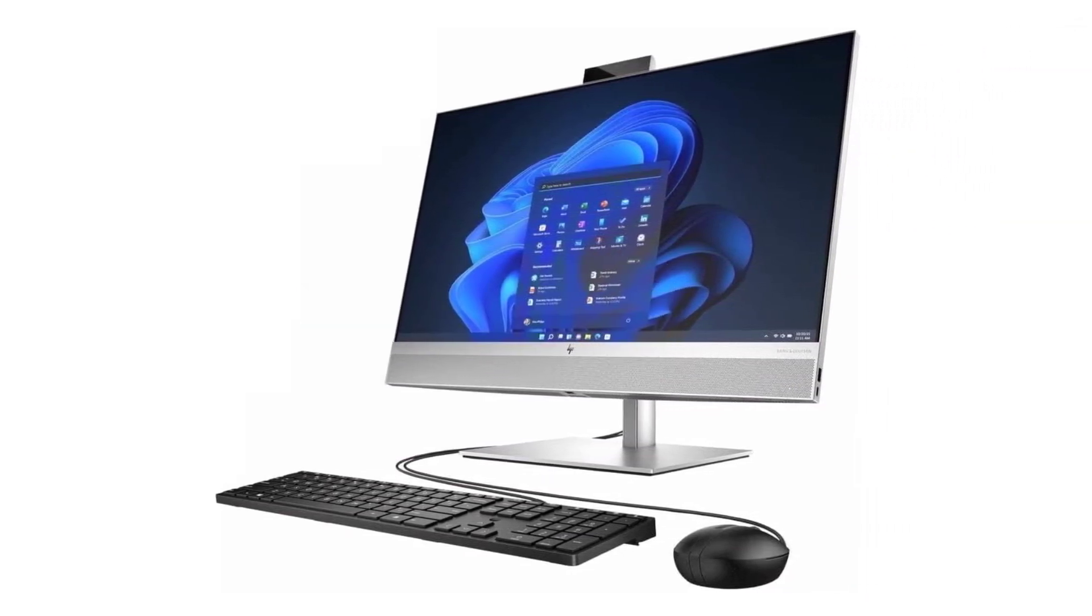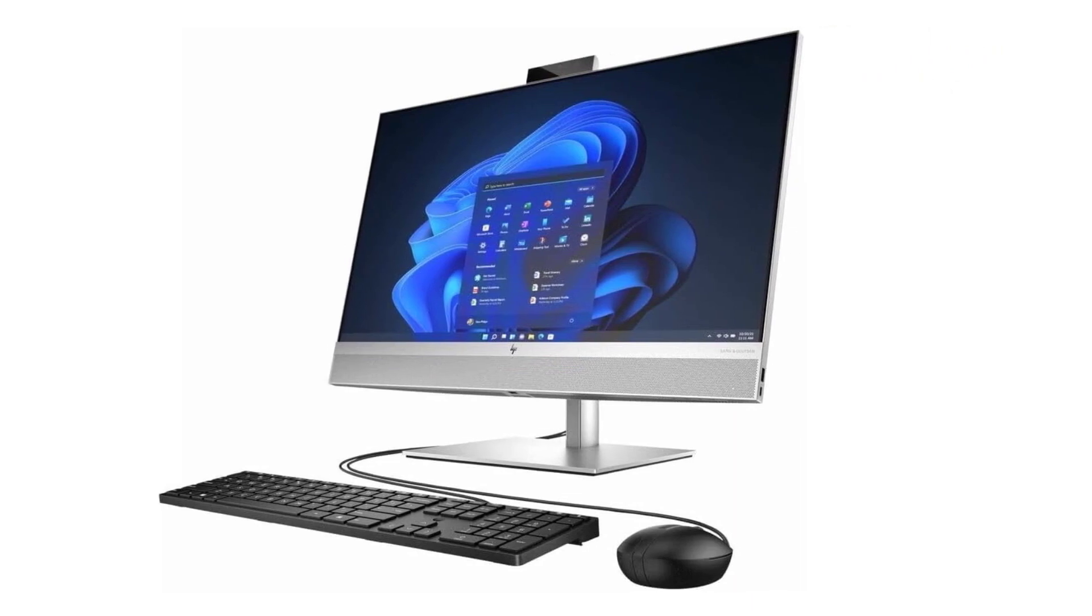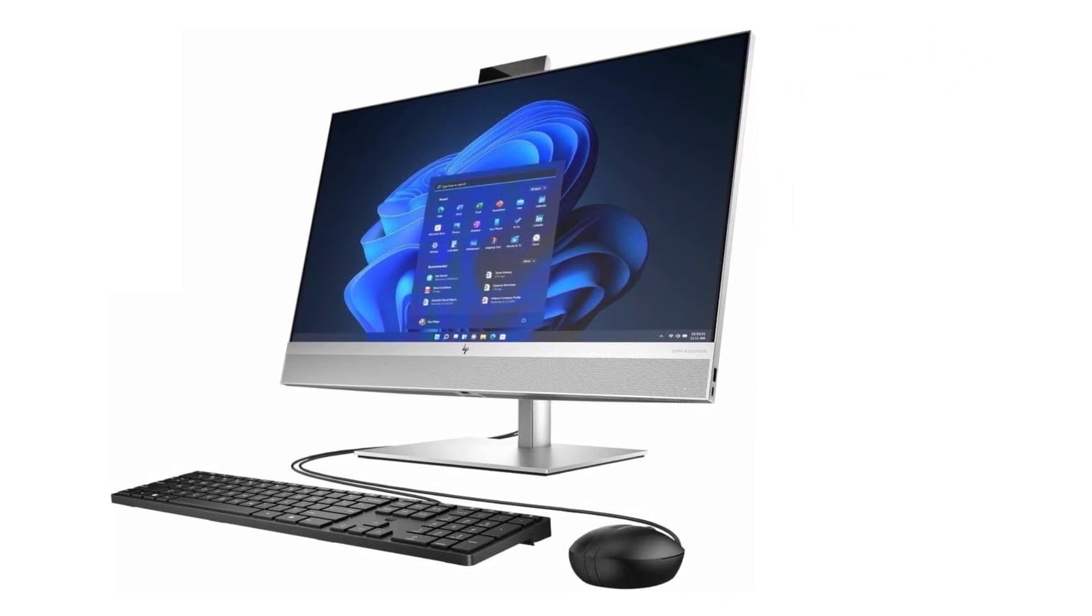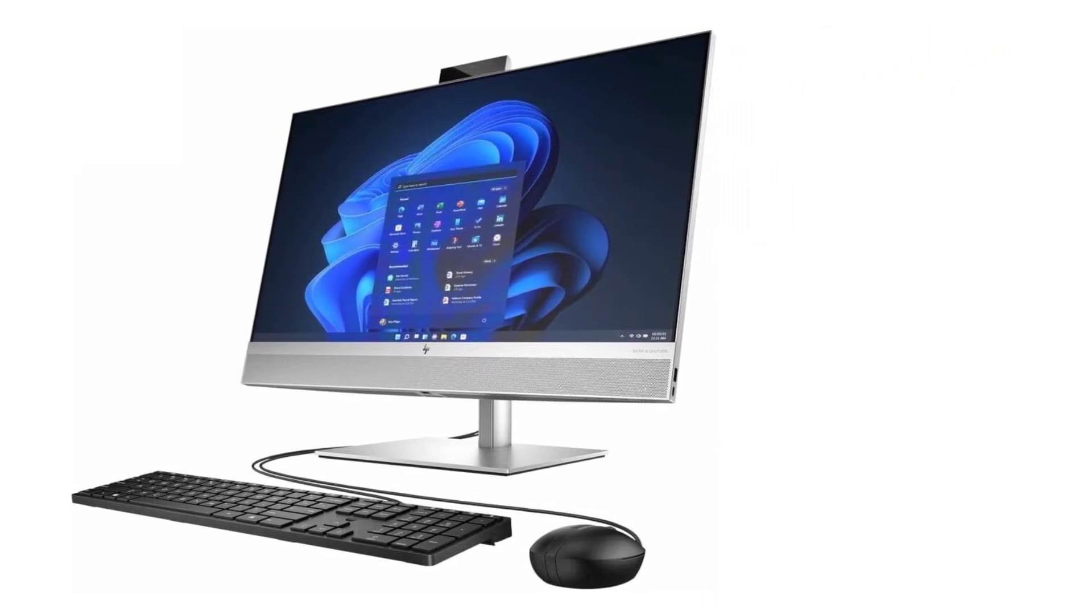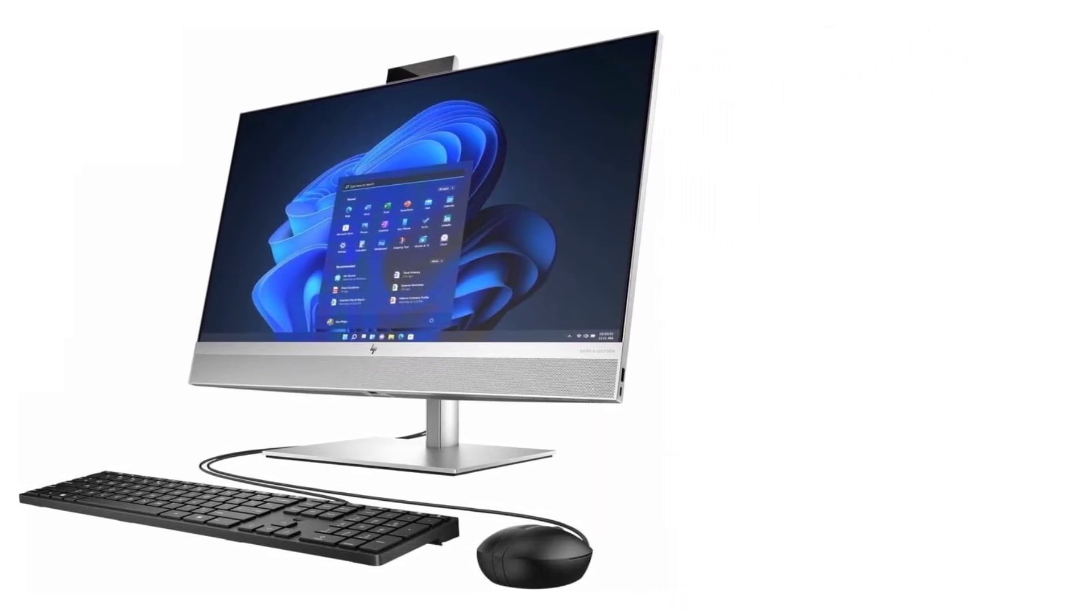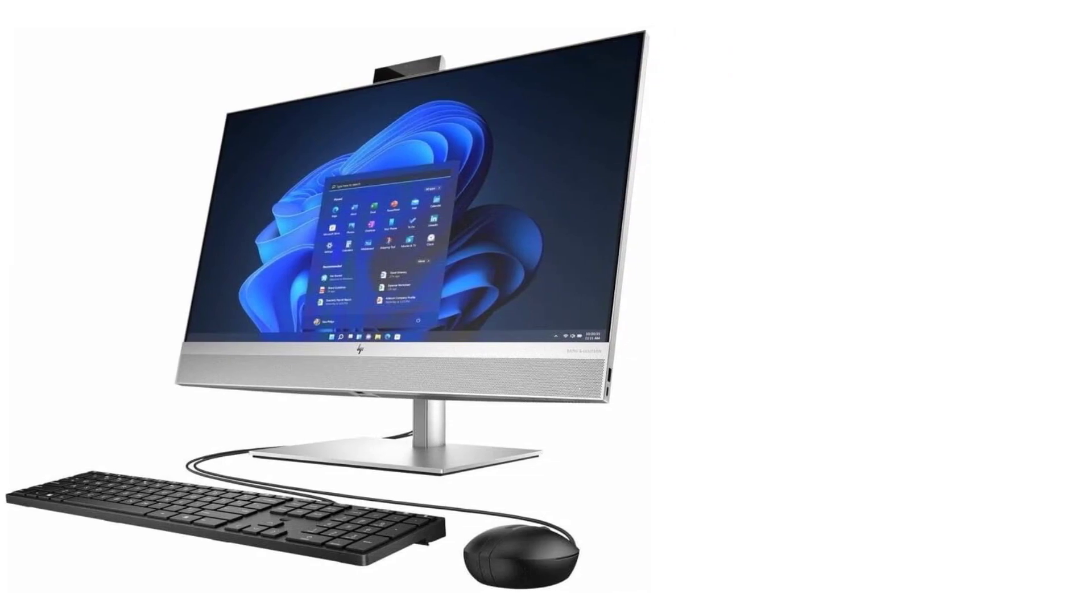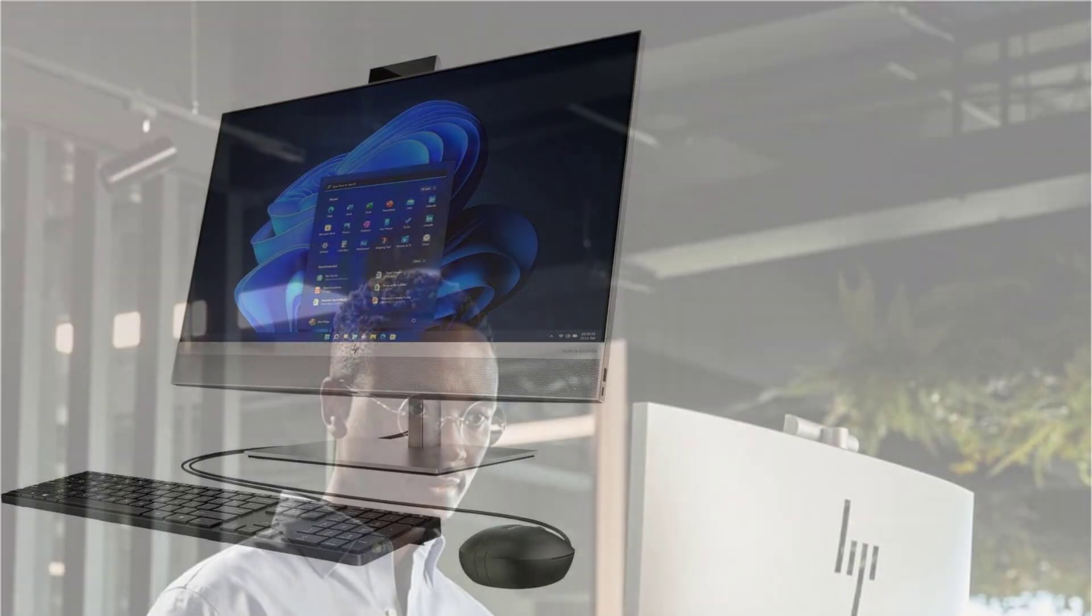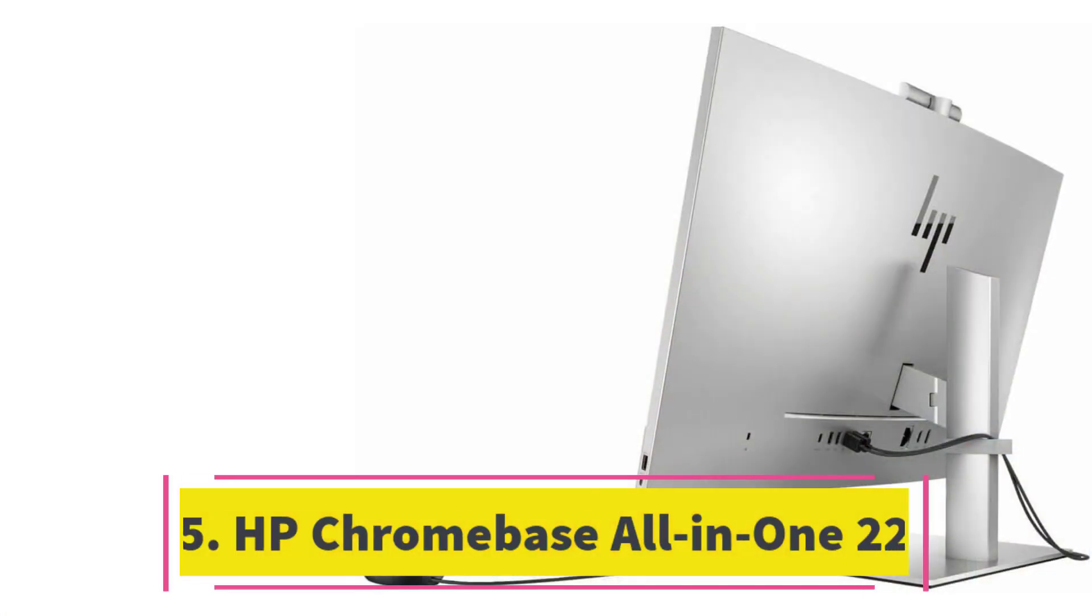While some businesses may prefer traditional mini-tower or small-form-factor desktops for their distinct lifespans and potential for enhanced performance, offices opting for an all-in-one solution will find the Elite 1870 G9 immensely satisfying.